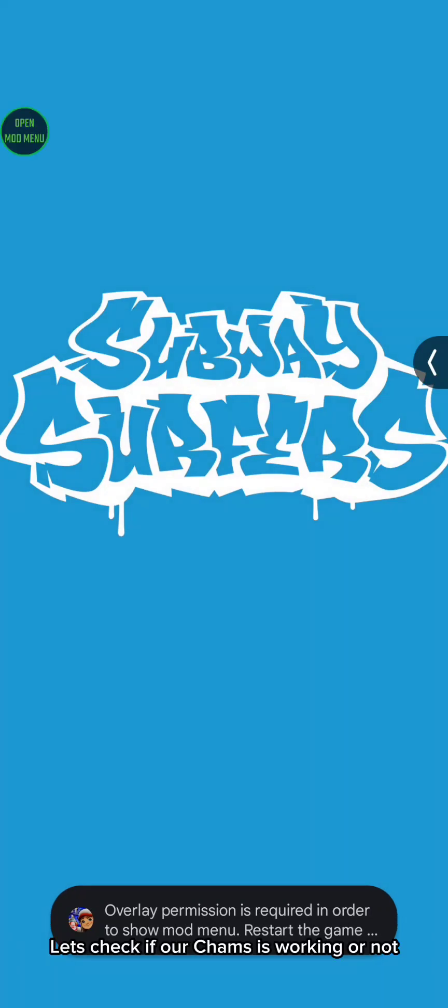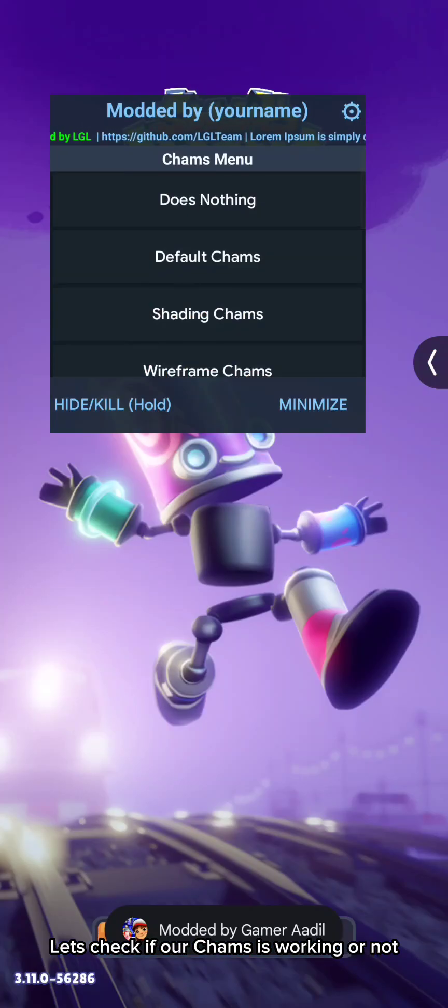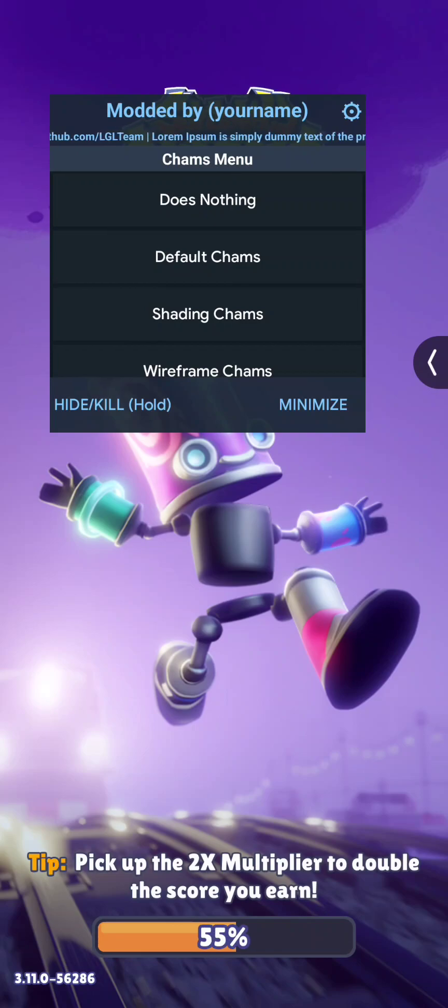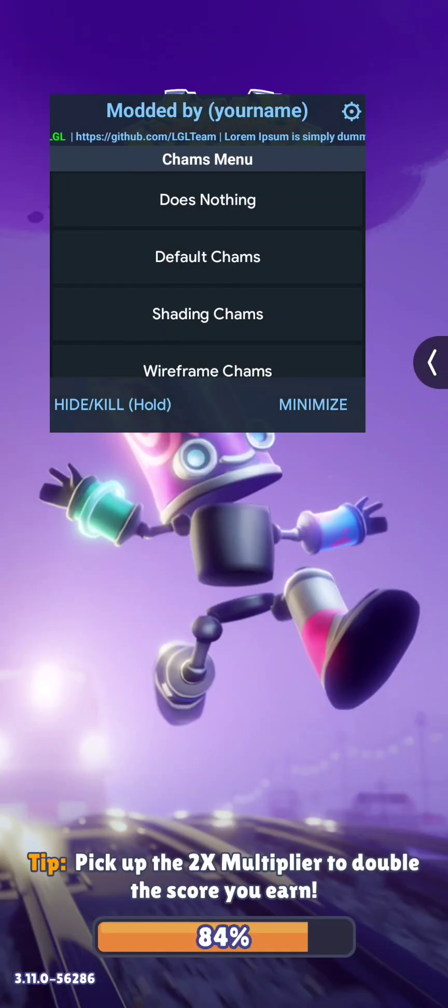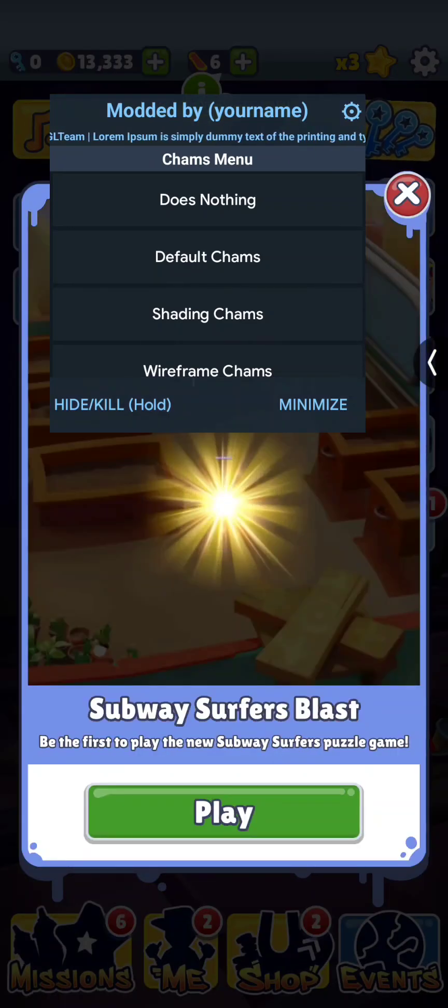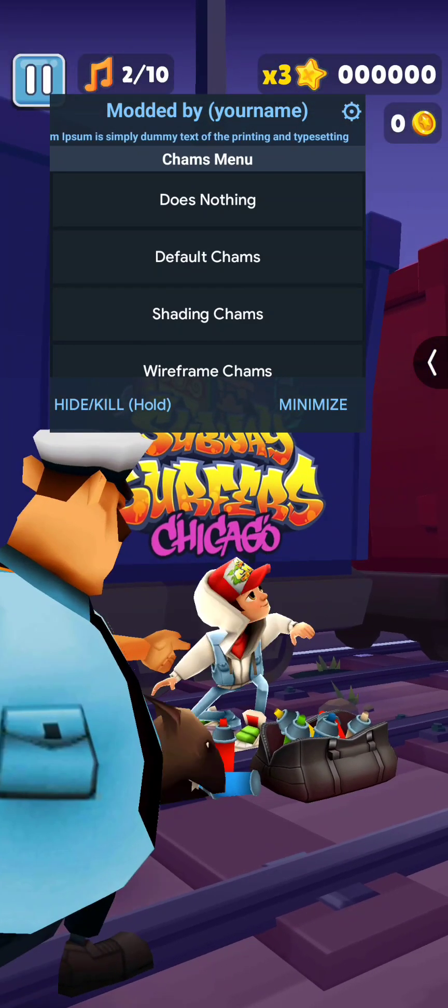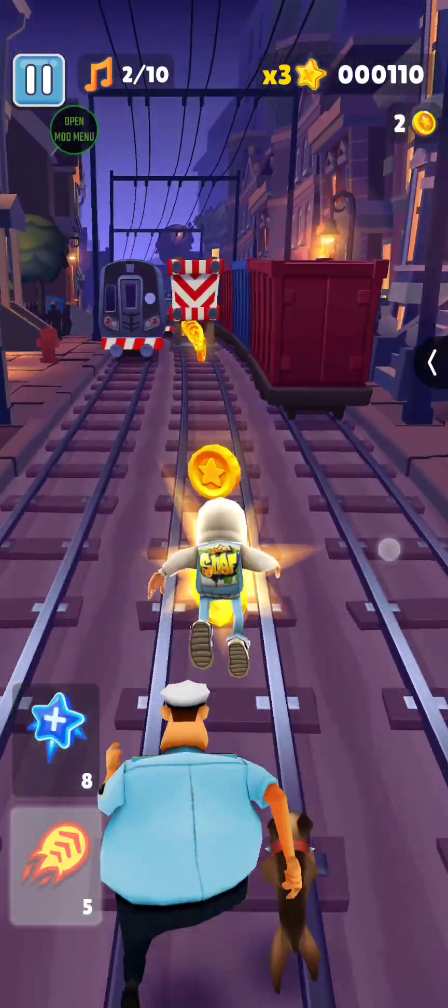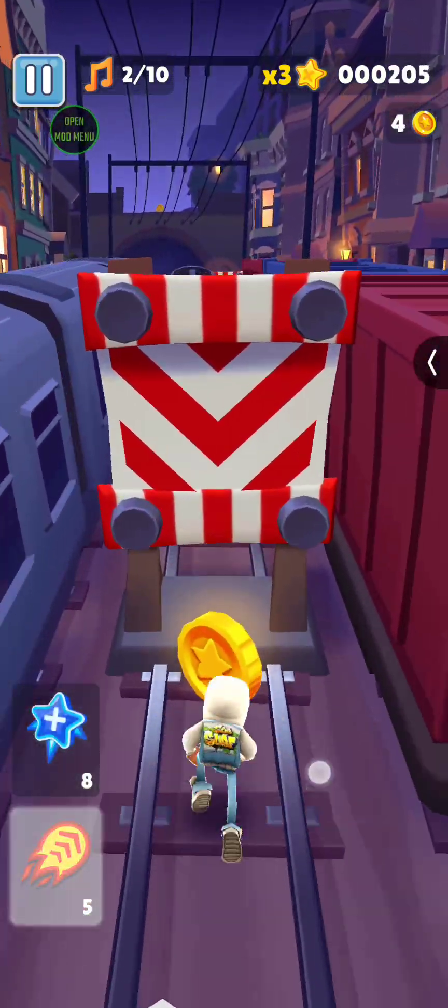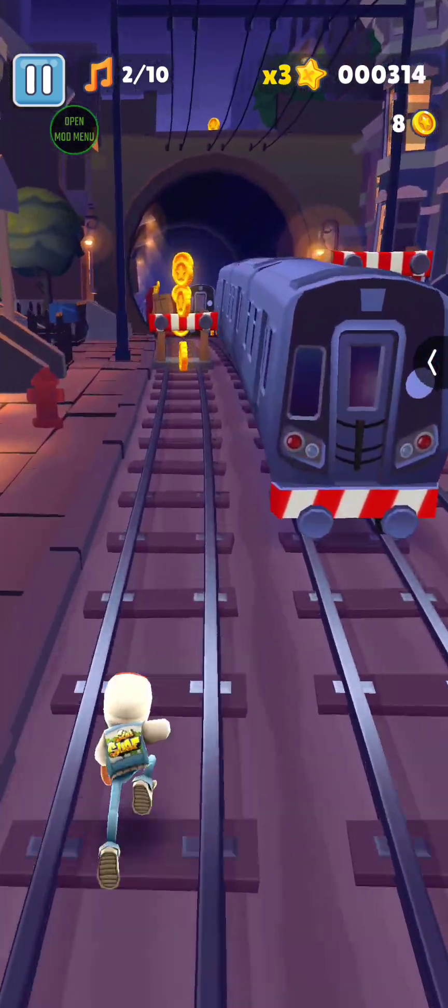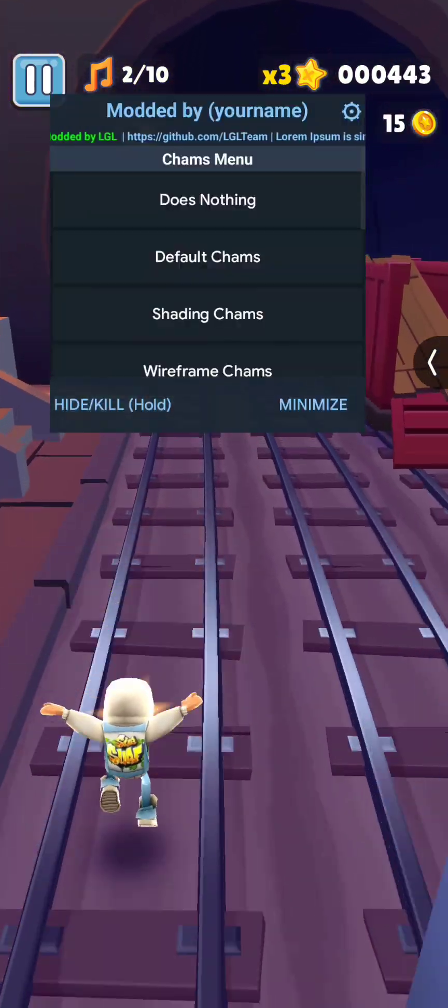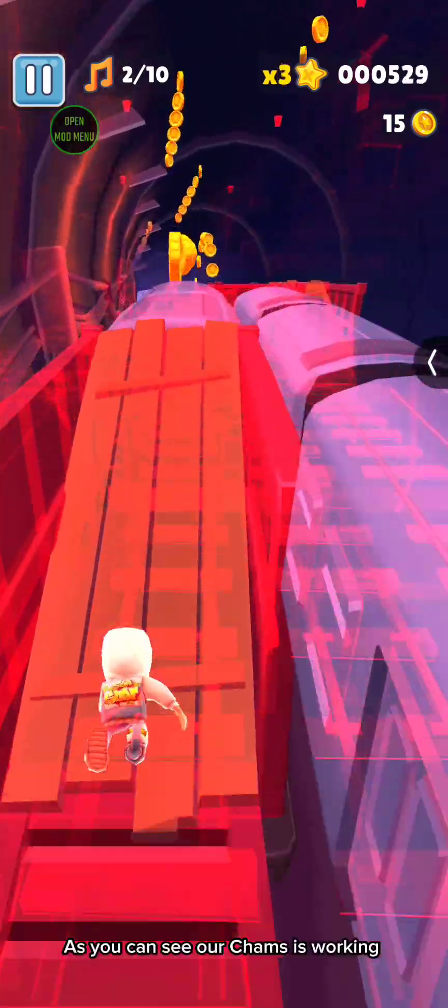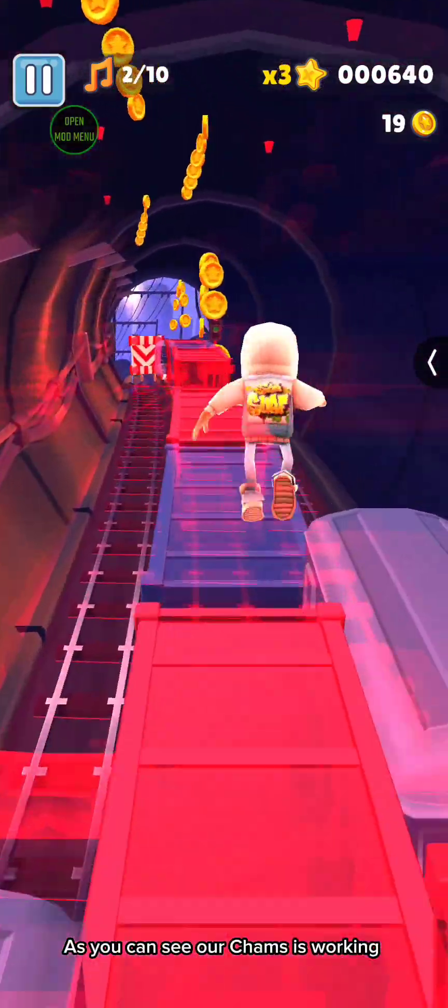Let's check if our cams is working or not. As you can see our cams is working.